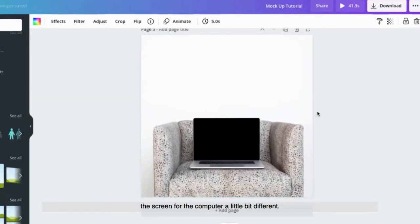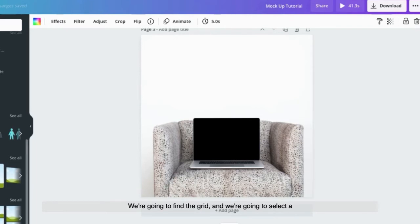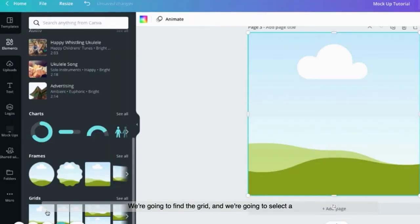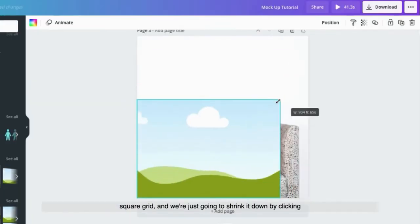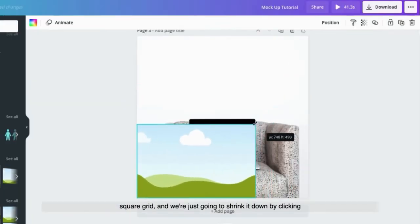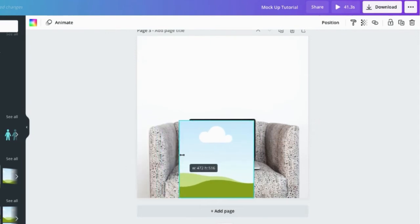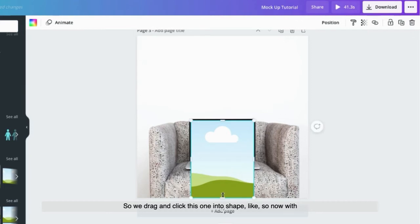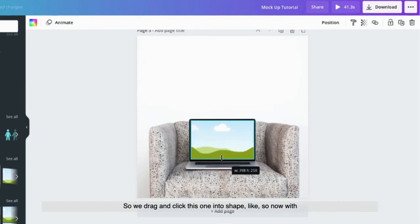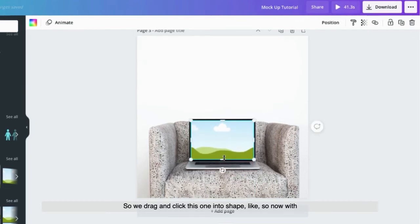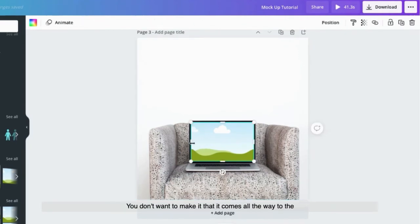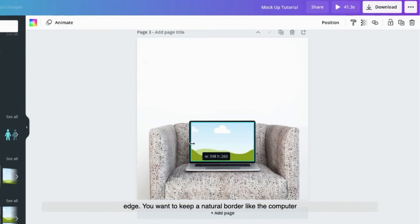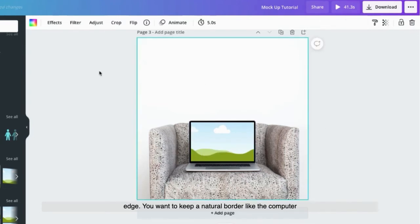For the computer, a little bit different. We're going to find the grids and select a square grid, and we're just going to shrink it down by clicking on the edge and dragging it. So we drag and click this one into shape like so. Now with this one, you're going to want to remember to keep a little bit of a border. You don't want to make it come all the way to the edge. You want to keep a natural border like the computer would have.